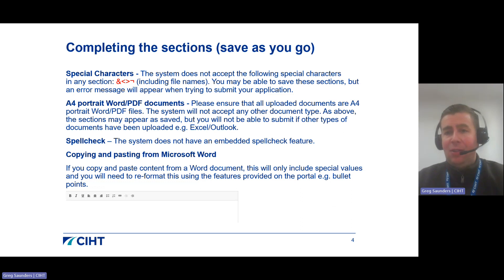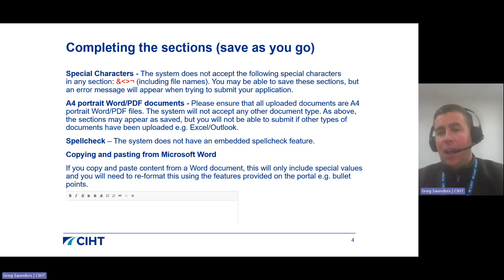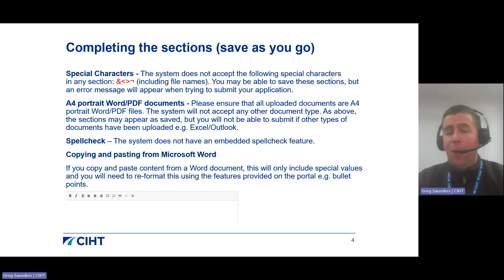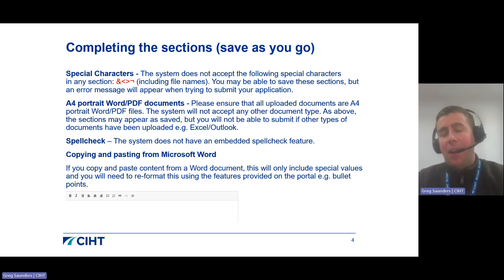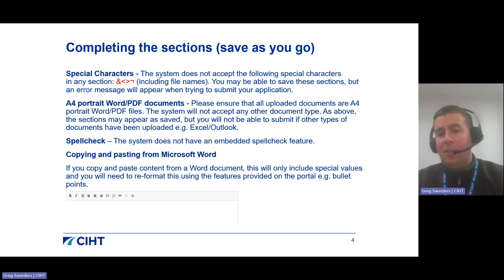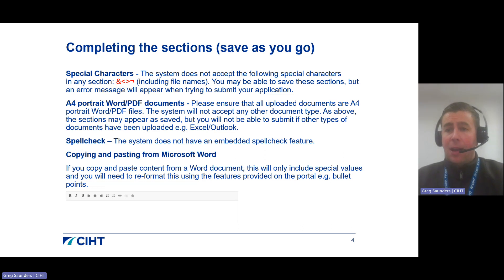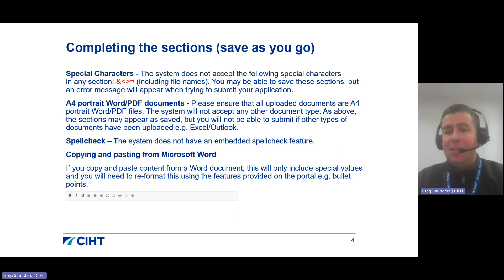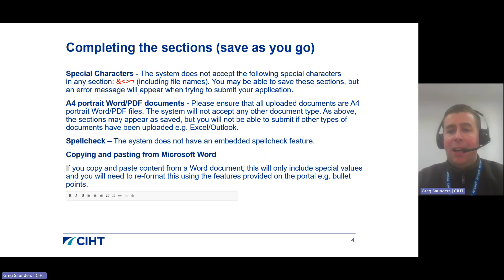Your two allocated reviewers will not know you, and your portfolio is going to be the very first impression they have of you, so it's extremely important that your application is presented in a professional manner. Finally, if you are copying and pasting from a Word document, please note that this will only include plain text values and you will need to reformat using the features provided on the portal. For example, if your Word document has a bullet point list, the bullet points will not be copied across — you will need to use the bullet point function on the form to add these in again.